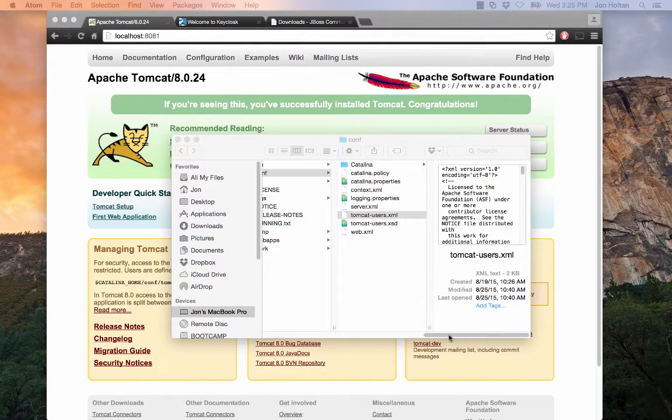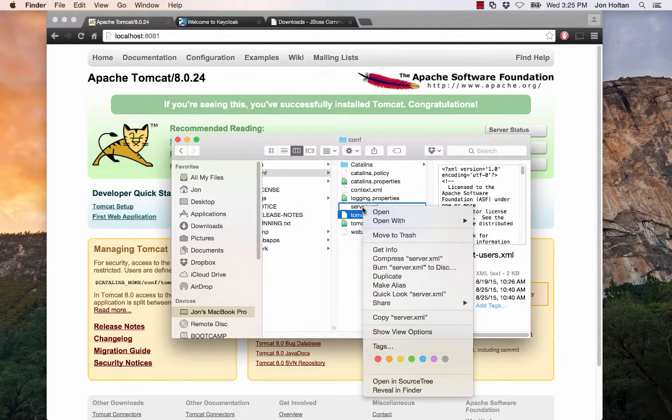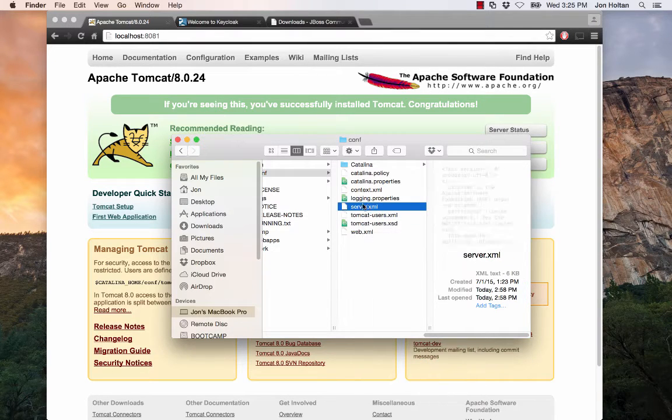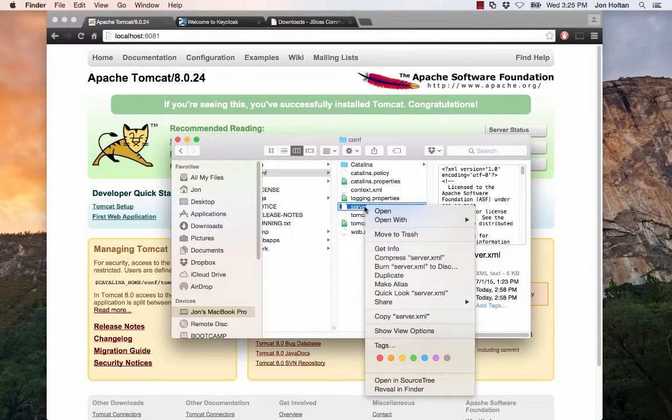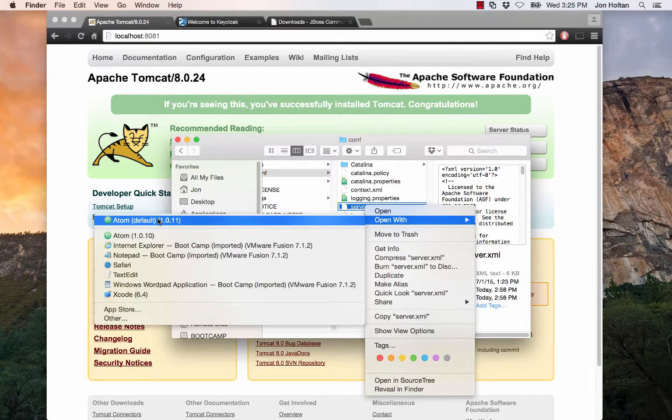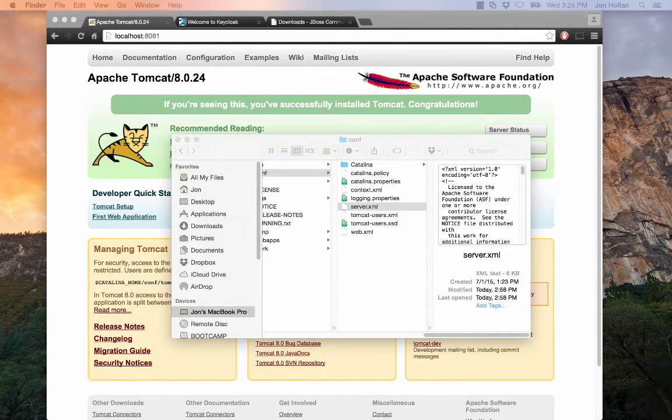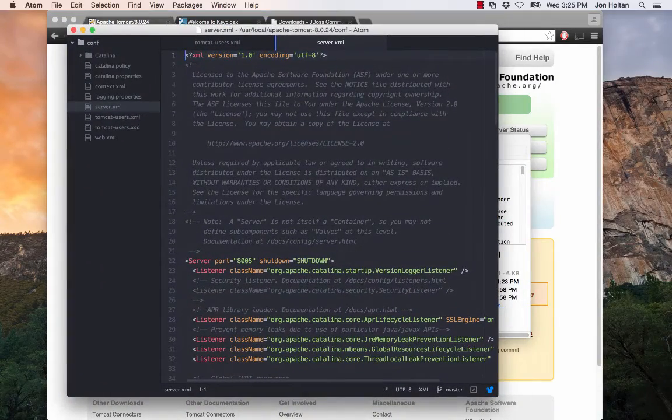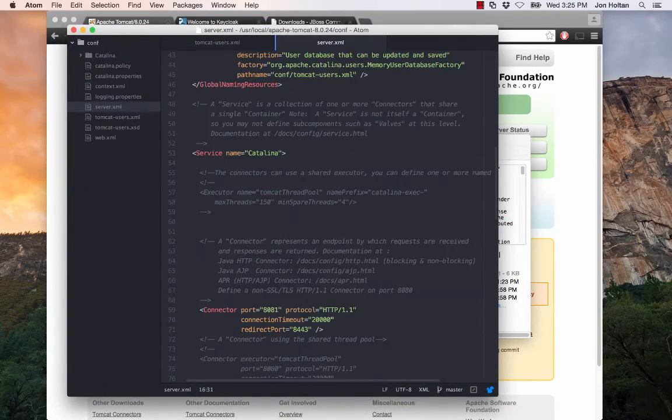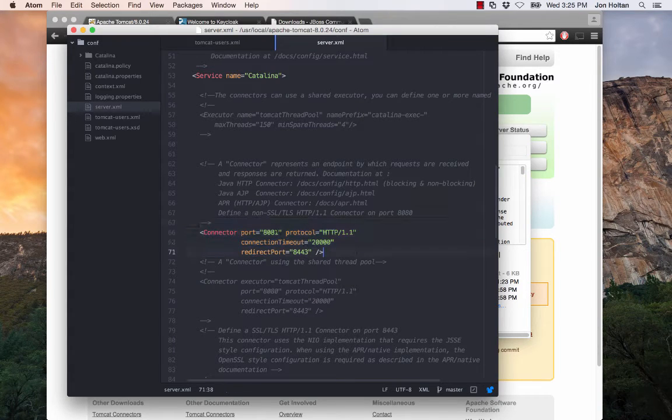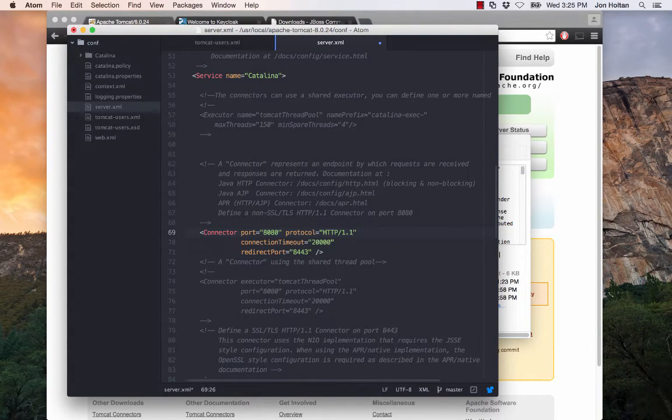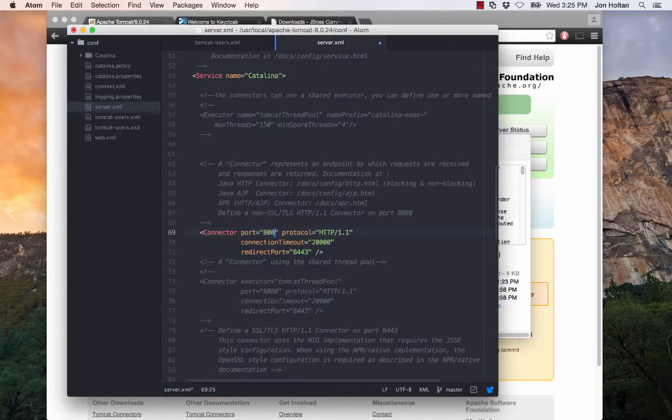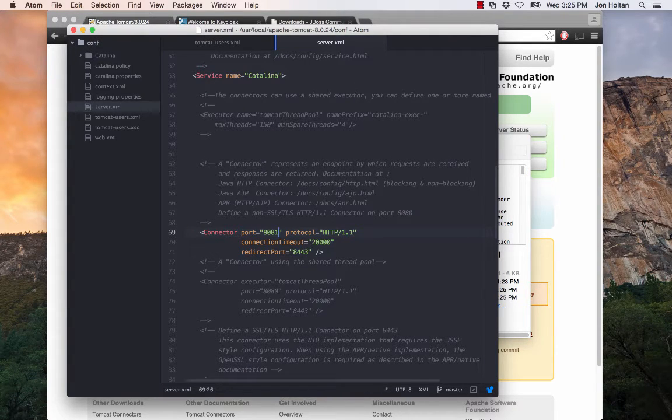So while we're also in our conf directory, let's go ahead and change the port real quick. So let's go ahead and edit the server.xml. Going ahead and opening it up with Atom as well, bringing this back to focus, and here we want to scroll down until we see connector port. Yours will look something like this. So what we want to do here is change this to 8081 and save it. This will tell Tomcat to reload to port 8081.